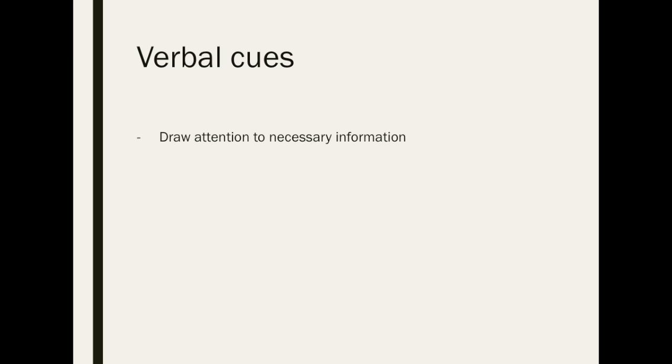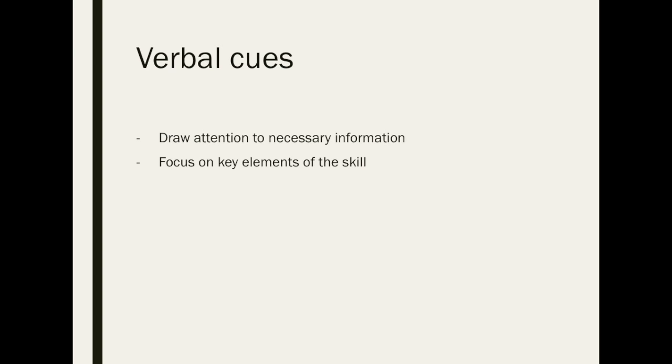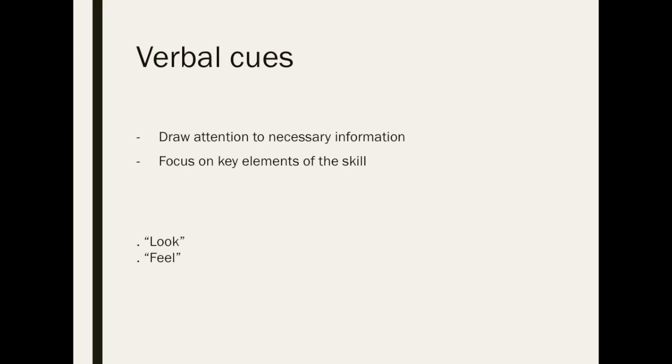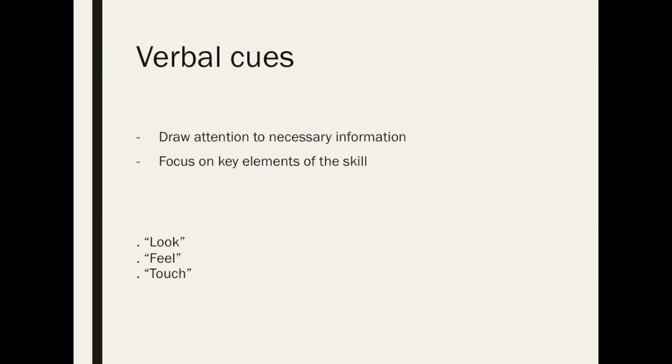Verbal cues are used in a variety of ways when teaching new skills. They're used to draw attention to necessary information and to help the learner focus on key elements of the skill. Verbal cues should be given to beginners while demonstrating the new skills to them as well as to the learners while they're in practice to prompt technique correction. When learning the deadlift, verbal cues such as look, feel, and touch are necessary in correcting the learner's posture and technique.